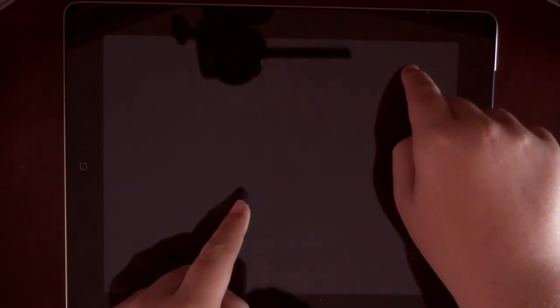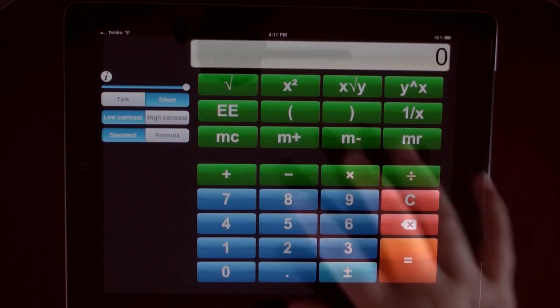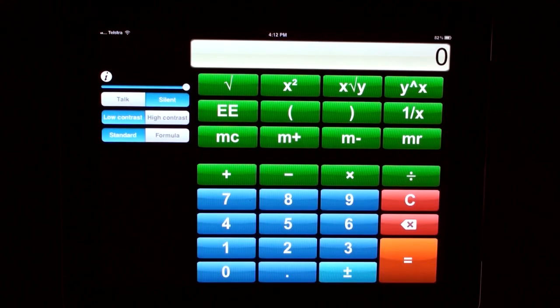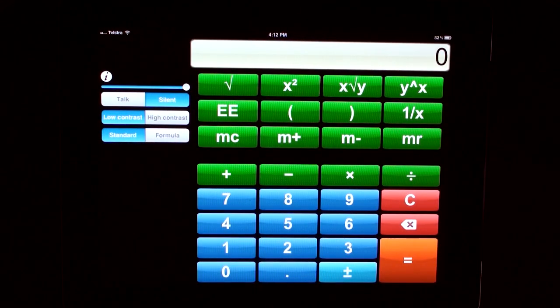You can put your calculator into the silent mode. It will replace voice sounds with keyboard clicks.